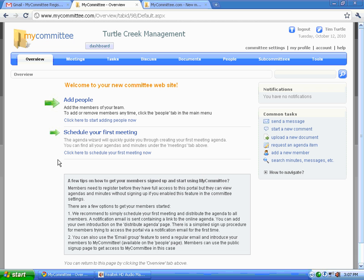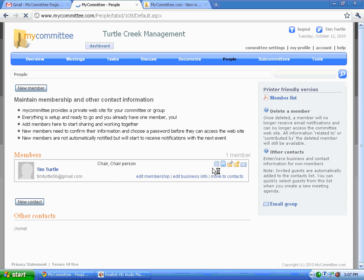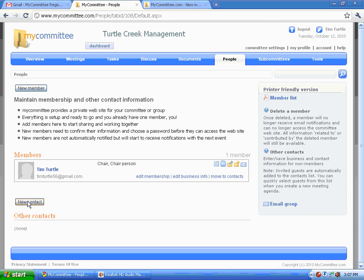Let's add members to our new committee. Note that I'm already a member by default.